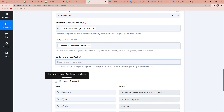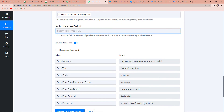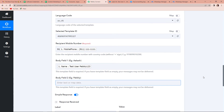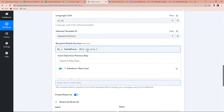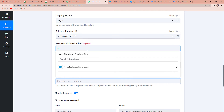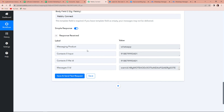Here you can see it is saying that the parameter value is not valid. Why? Because I have to provide a proper mobile number. I am going to pause this video to provide a genuine mobile number, and then we will come back after receiving the response. Here you can see that we have received the WhatsApp message once I changed the number, which means these two applications are now connected.